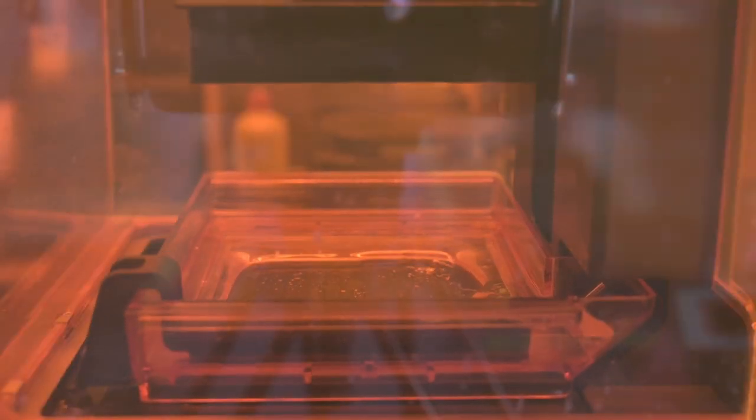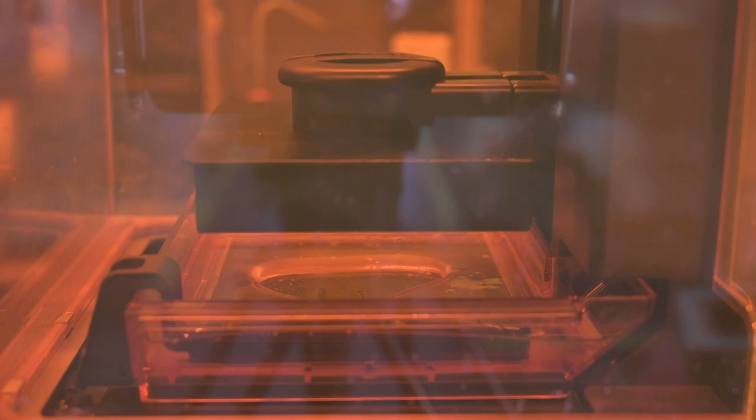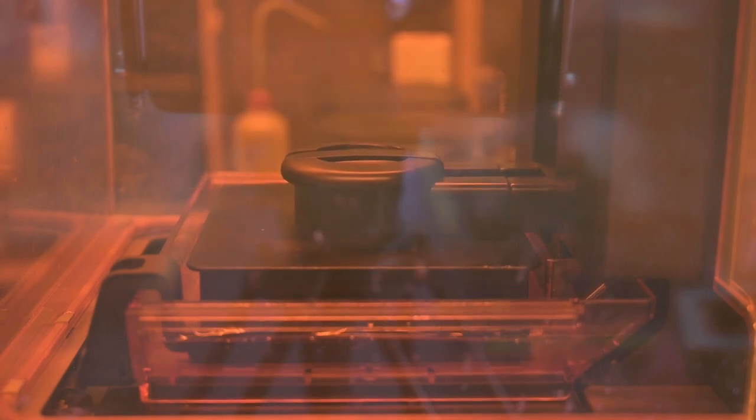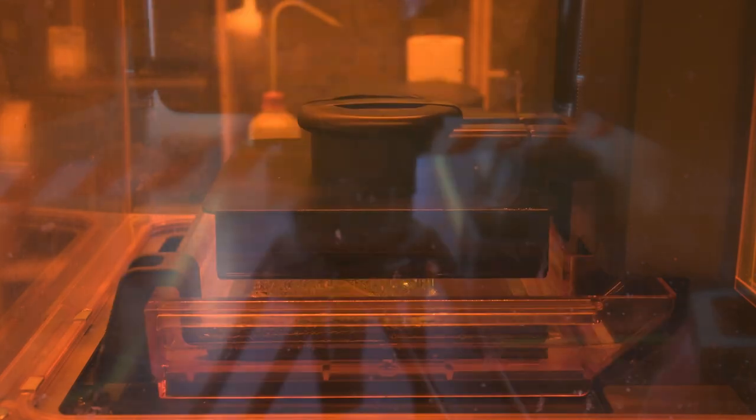Now we can print. With most SLA printers, printing is done upside down. The model hangs on the print plate and is pulled a little higher with each layer. Since a laser is used and through the liquid, the resolution of a model is significantly higher than with the FDM process.